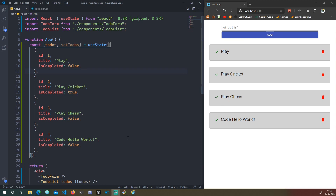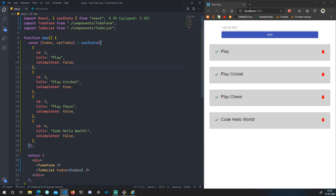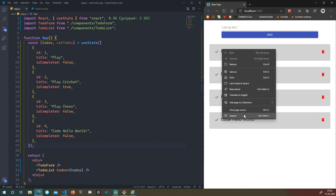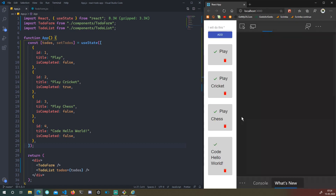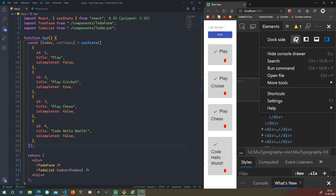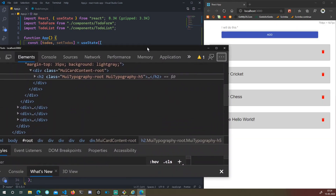Welcome back to another video. We want to add the functionality of adding a to-do, so whenever we submit this form we want to add a to-do. We have already added our state and are displaying it as a to-do component. Let's open React DevTools — hit inspect, and I'll lock it to a separate window so we can see it perfectly.